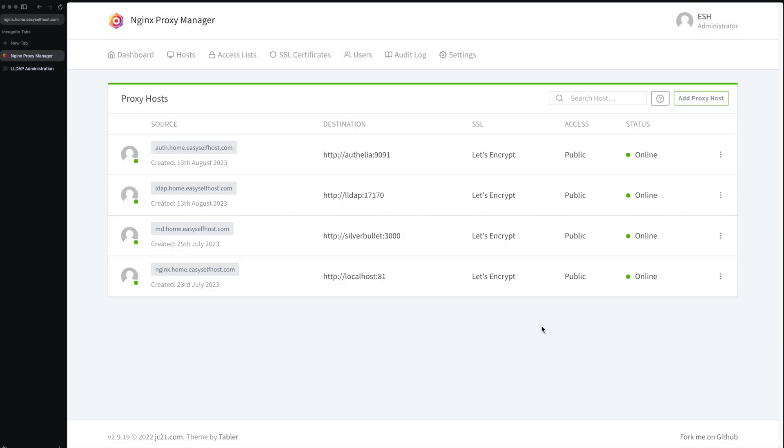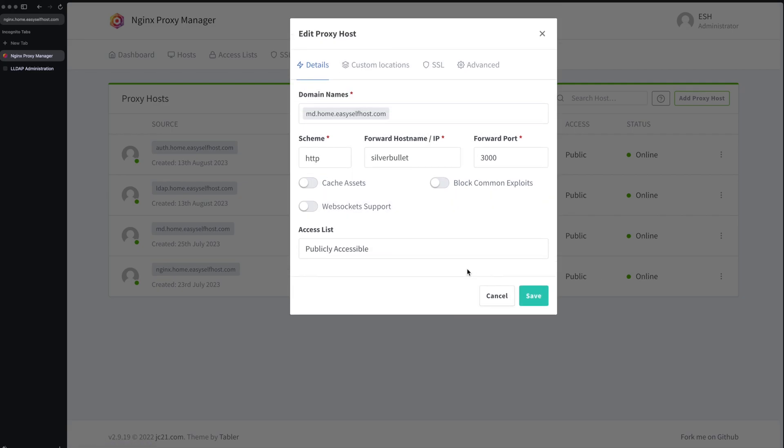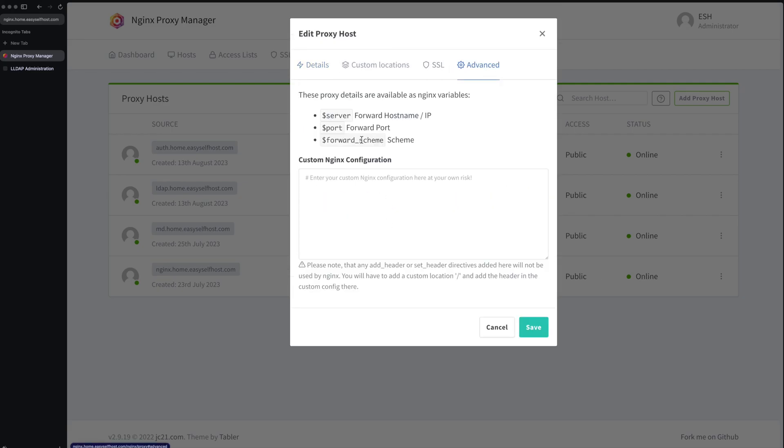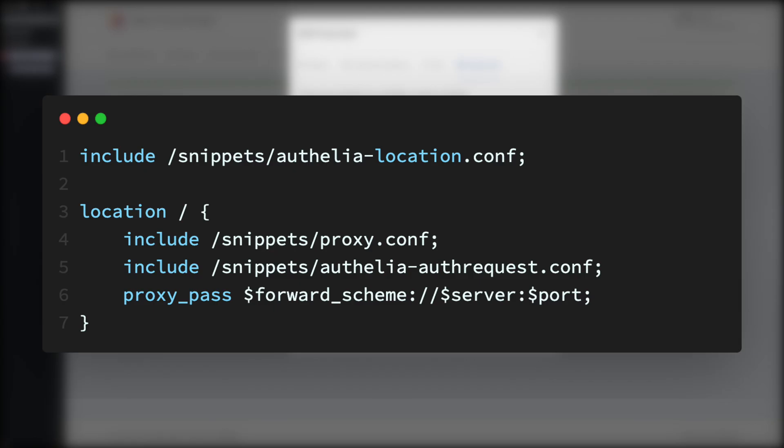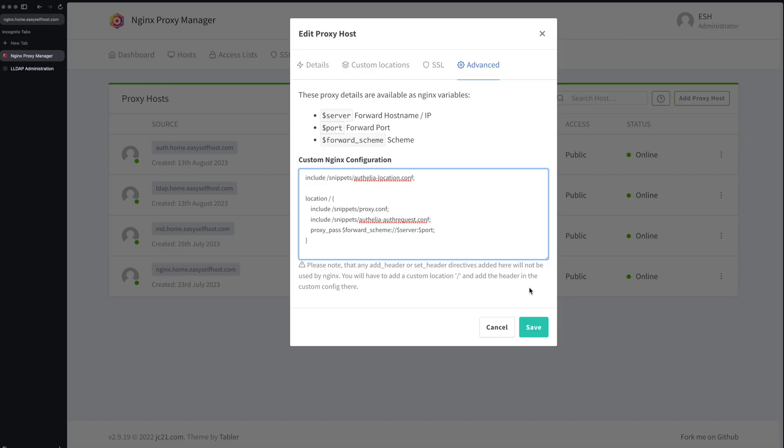And then we need to modify the proxy rule for the services that need authentication. We only need to add this content to the advanced section. It guards the proxy rule with authentication. Let's save the proxy rule and try it out.